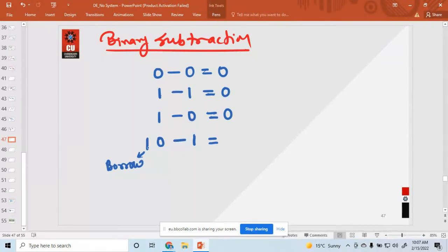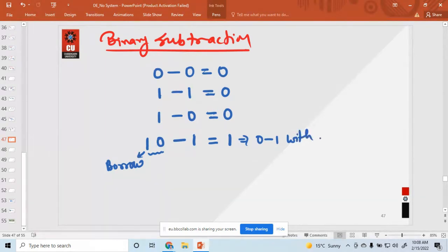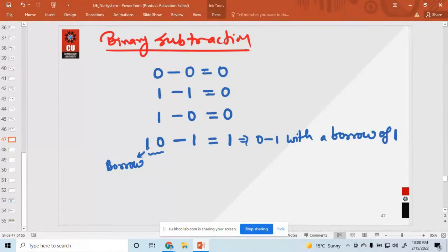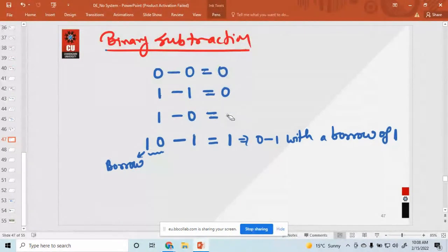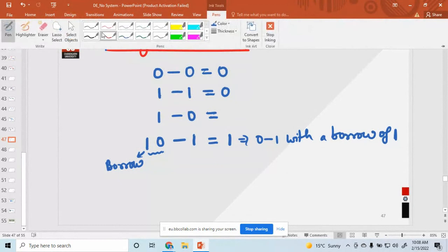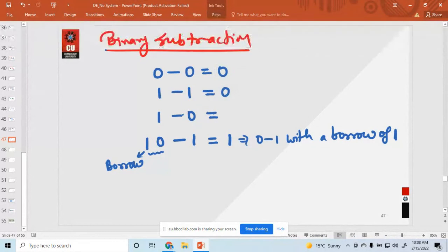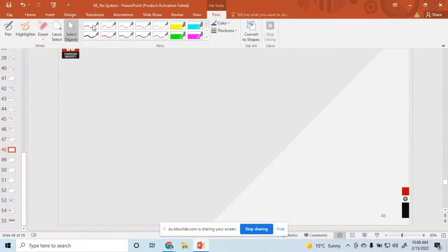When one borrow is required, one zero minus one: one zero means two, and two minus one is one. So you can say zero minus one with a borrow of one. One borrow is required because zero minus one is not possible. The borrowed value makes it one zero, which is like two, and two minus one is one. So one minus zero is one — this is binary subtraction.